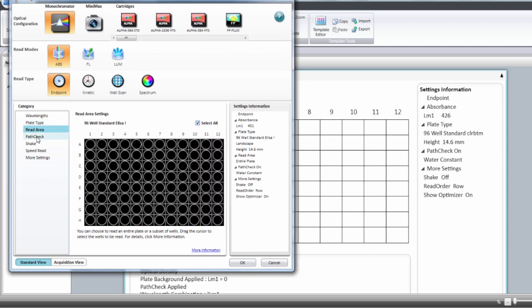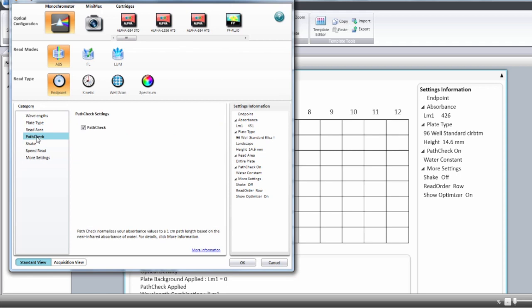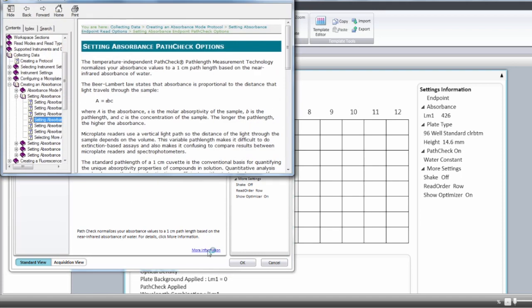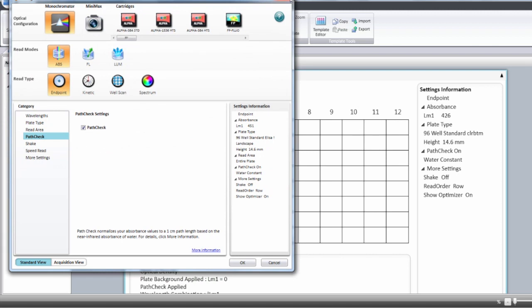You can select the pass check and the pass check will allow you to normalize the data to a one centimeter cuvette. If you need more information on pass check you can select the link that will bring you straight to the manual on the pass check option. We also have application notes on pass check.